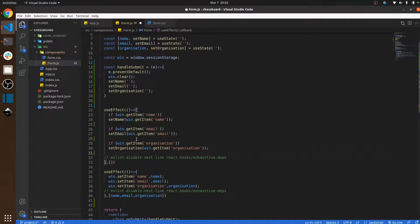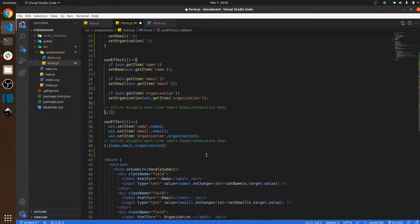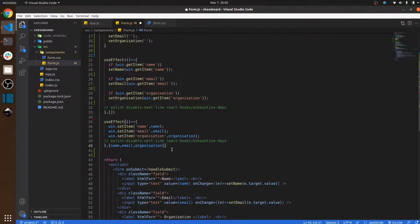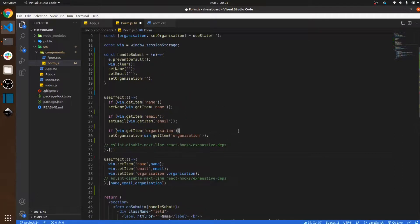If the email is already present, we set that email data back into the form. If the organization is already present, we set that data for organization as well. Then I use one more useEffect: whenever the value of name, email, or organization changes, we store those values in session storage.